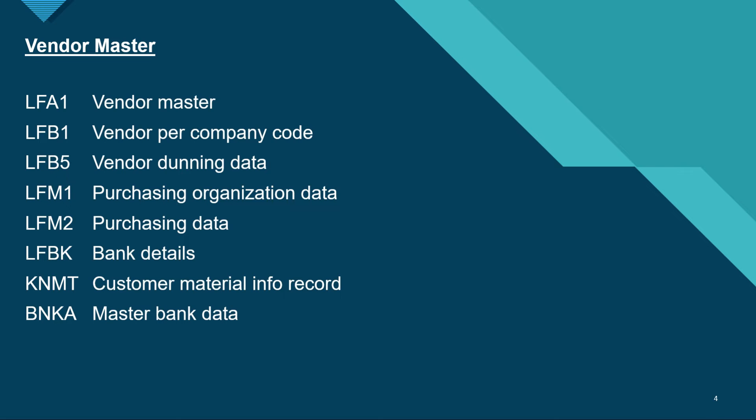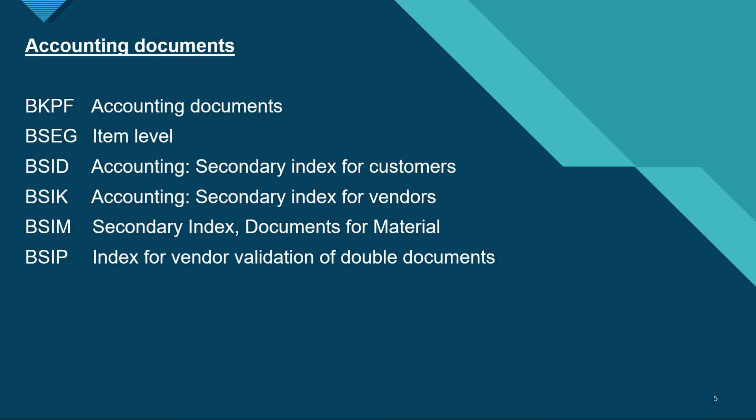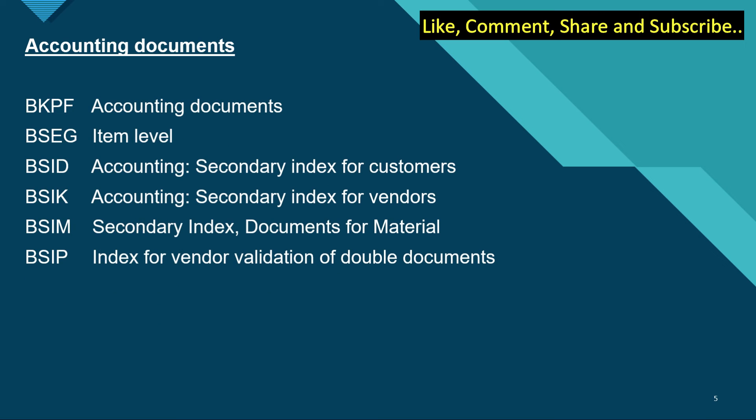For vendor per company code, LFB5 vendor dunning data, LFM1 is the purchase organization data, LFM2 is purchasing data, LFBK bank details, KNMT customer material info record, very important table. BNKA is the master bank data. Next, if we talk about accounting documents.